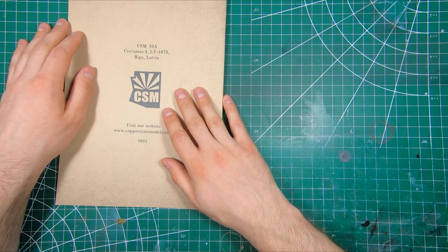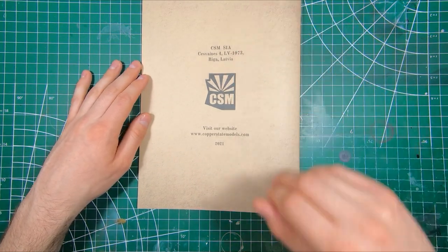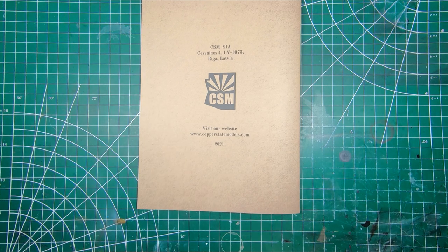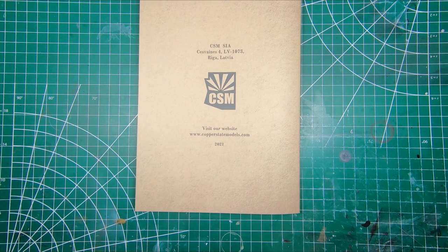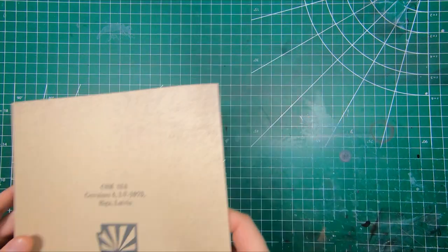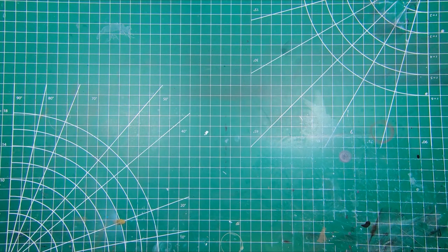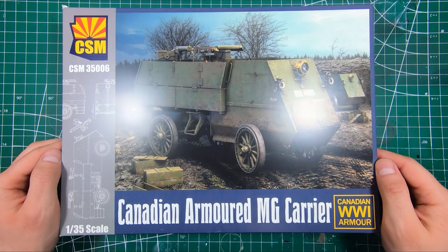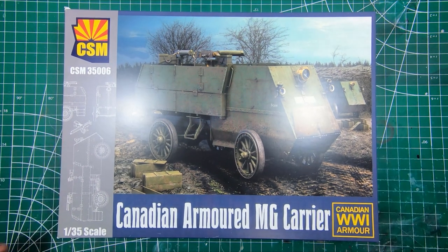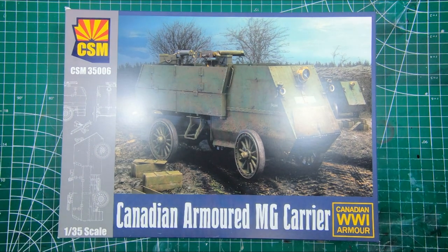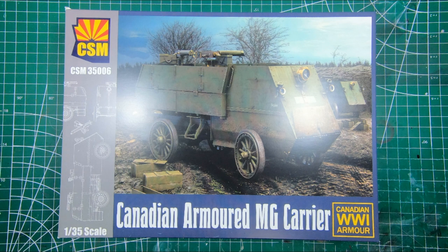And that's it. Of course, made by Copper State Models in Latvia. So, the new 135th scale Canadian World War I Armored Machine Gun Carrier from Copper State Models. This is a very nice looking kit as to be expected from Copper State Models, a small company that have been punching above their weight class for quite a while now.